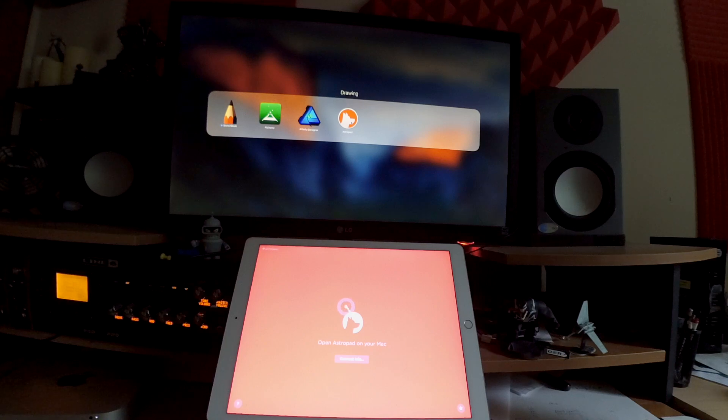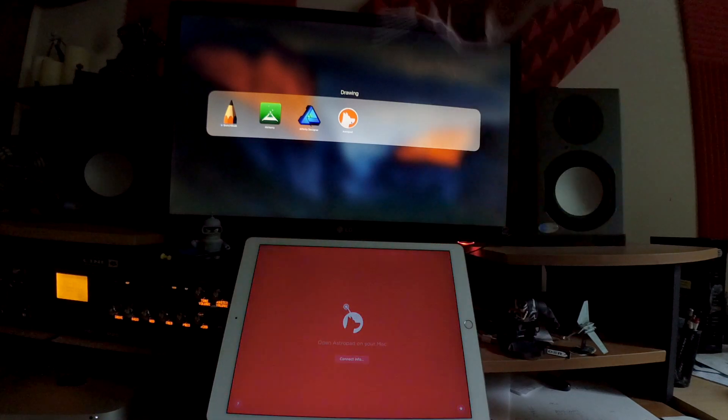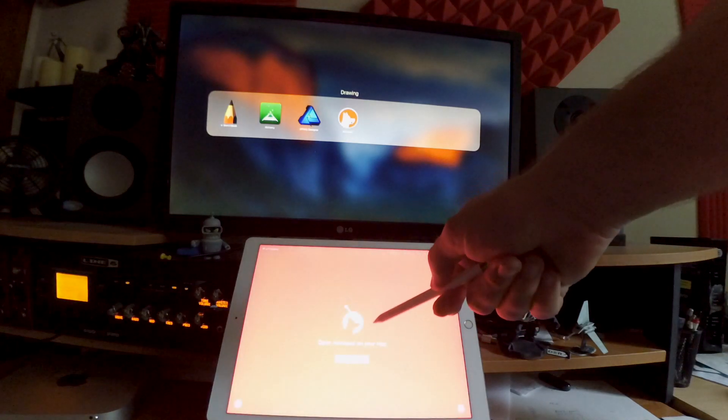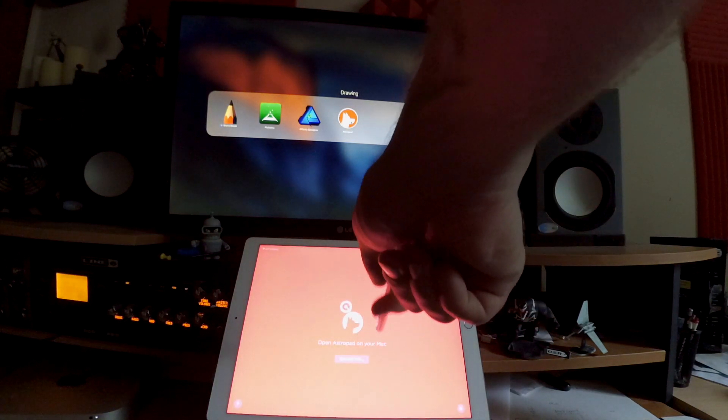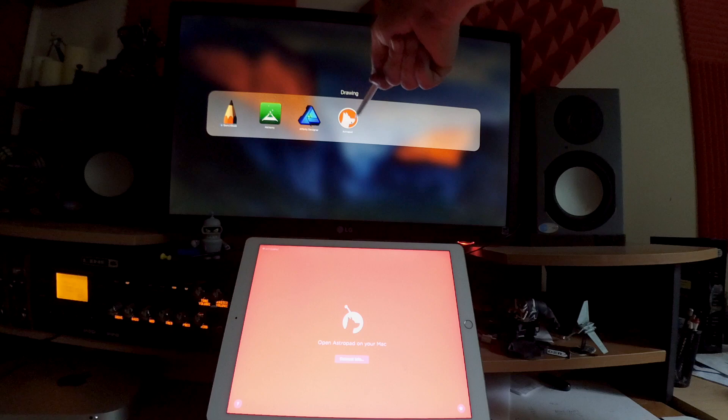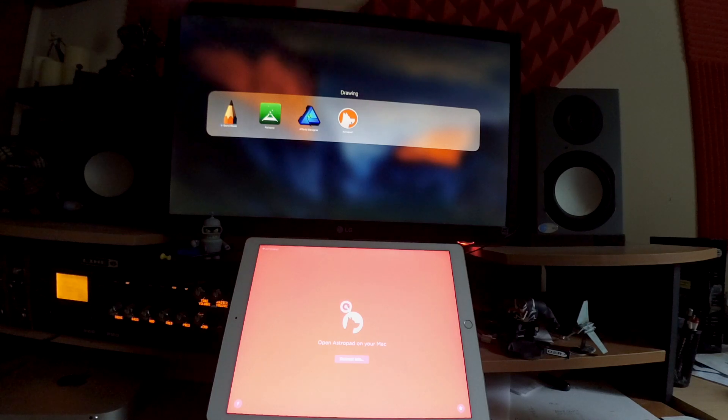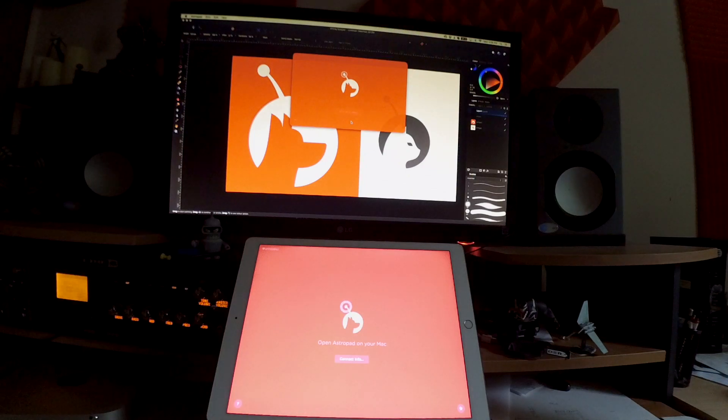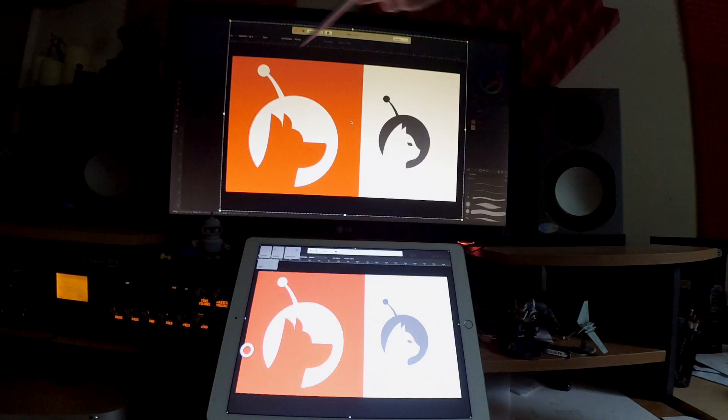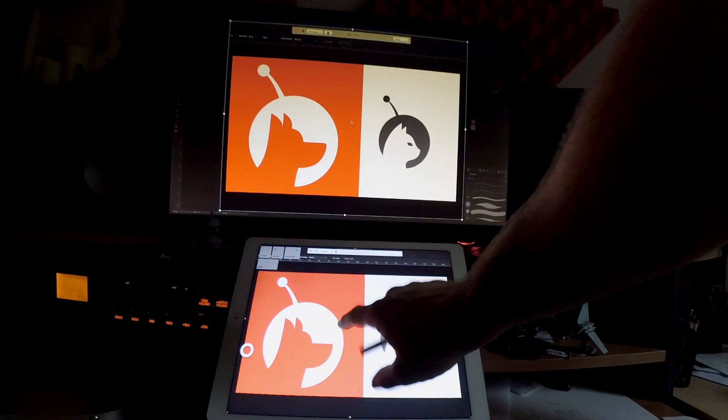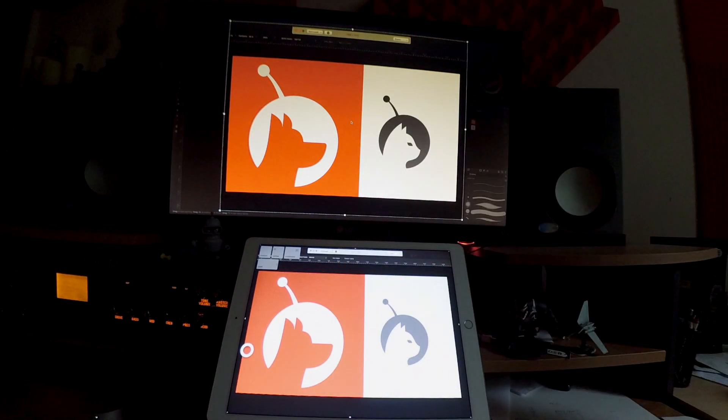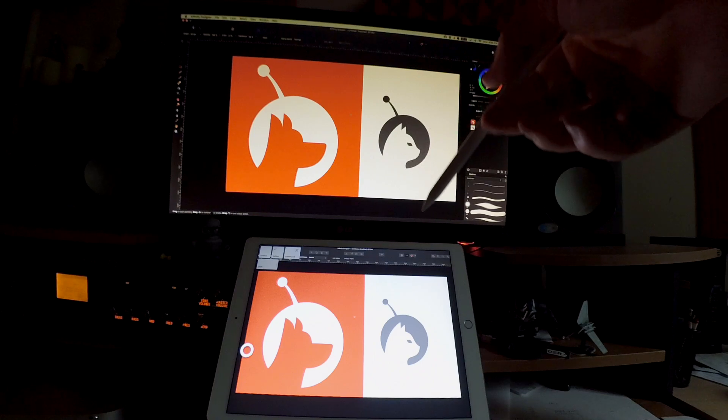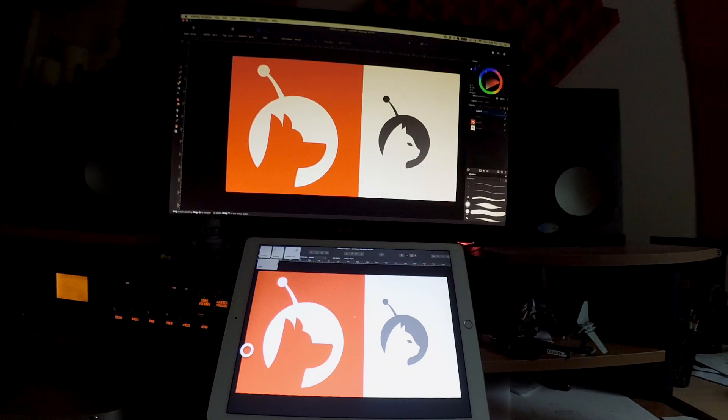I got my iPad set up next to my computer monitor. When you open Astropad, you're also going to need to download the Astropad app from their website, install it to your computer, and open that as well. Once that opens, you get a little window where you can choose the size of the screen. And now we're synced up with Astropad.